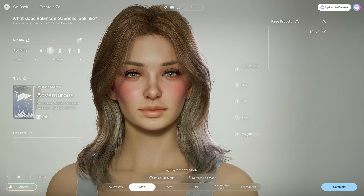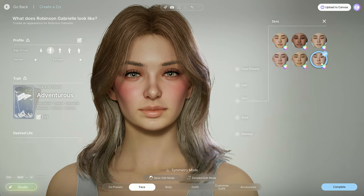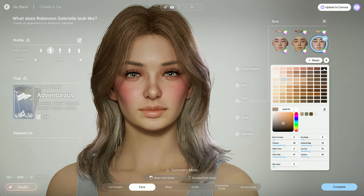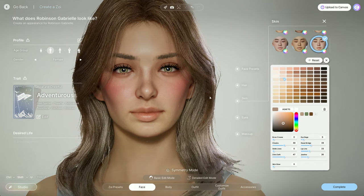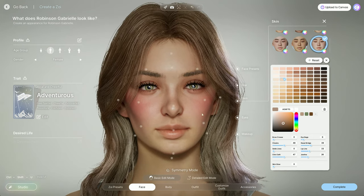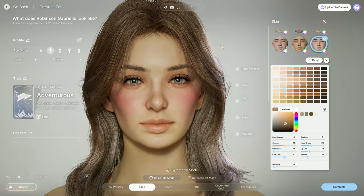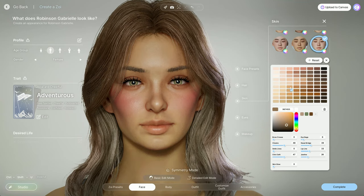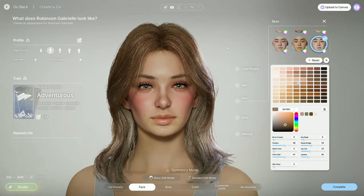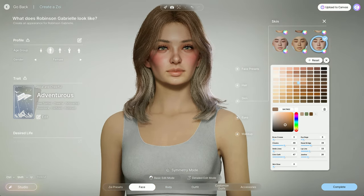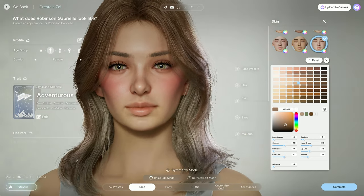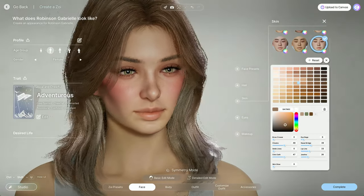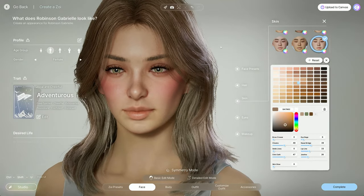We didn't do skin yet. In the skin section, this is where you're going to get a lot of your remaining details. You can pick your skin color. Gabrielle might have a little bit more of a sun-kissed glow — she lives in Oasis Springs, so I kind of want her skin to have a warm undertone, maybe just a little bronzy tone to it.